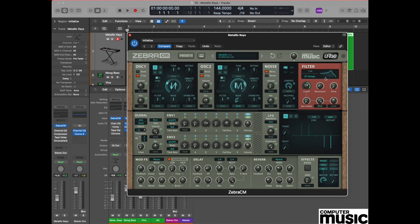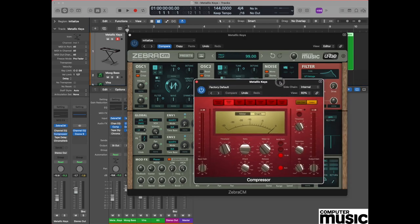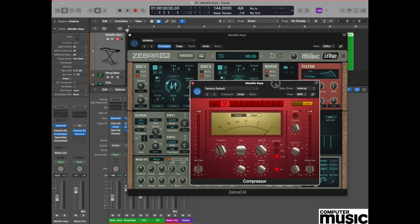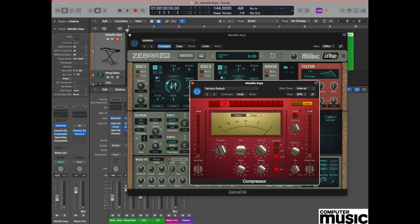It will also benefit from a few little production details. Don't forget to add a little bit of compression. We're using the onboard compressor from Logic here and we've got it set as a studio VCA compressor. It'll just help keep those levels under control.